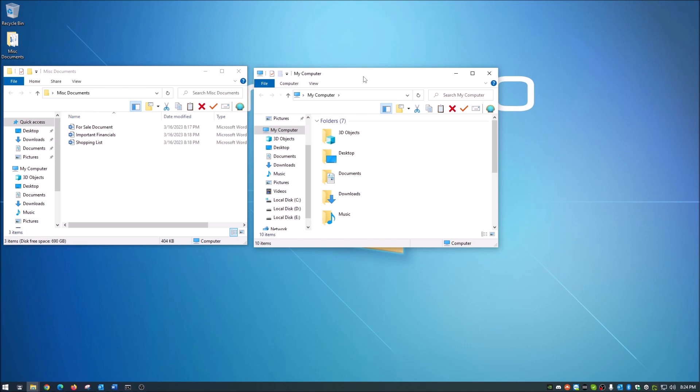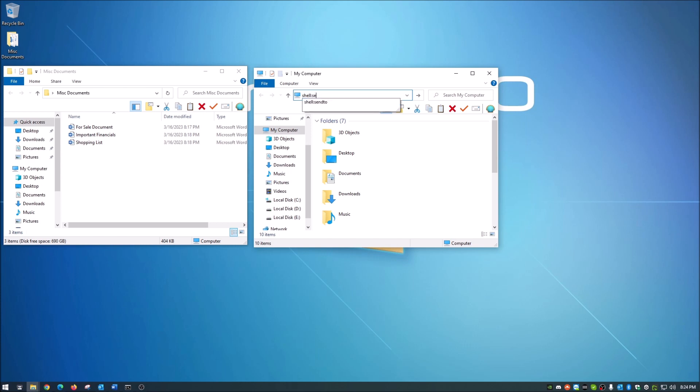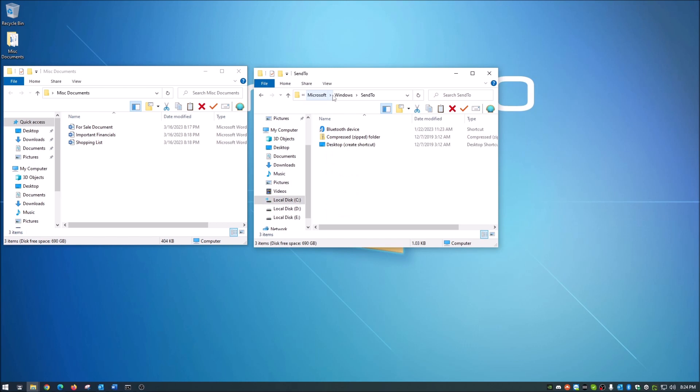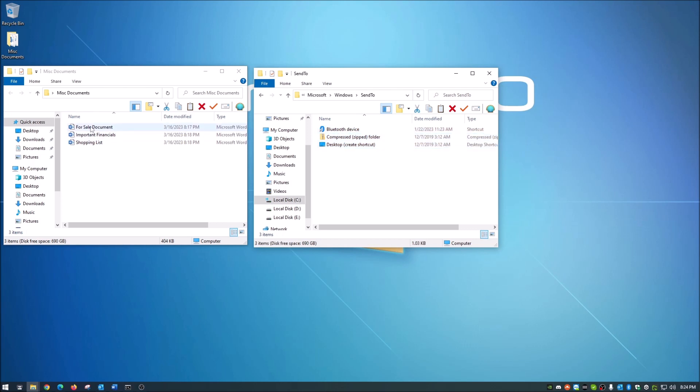Okay, so in your file explorer window, all you do is go in here and you type shell colon and you see it in the history here because I was messing with it, but it's shell colon and send to and then you will hit enter. Now when you hit enter, you will see that what is right here, these three items, is what matches when you go to send to because that is basically the shortcut to this.